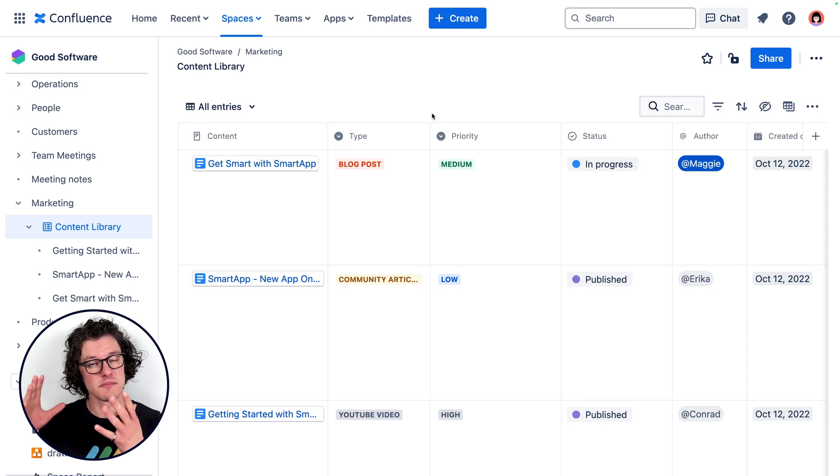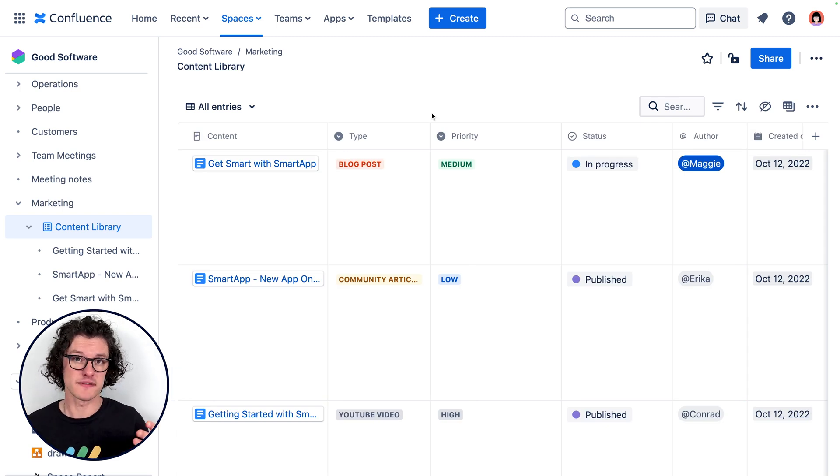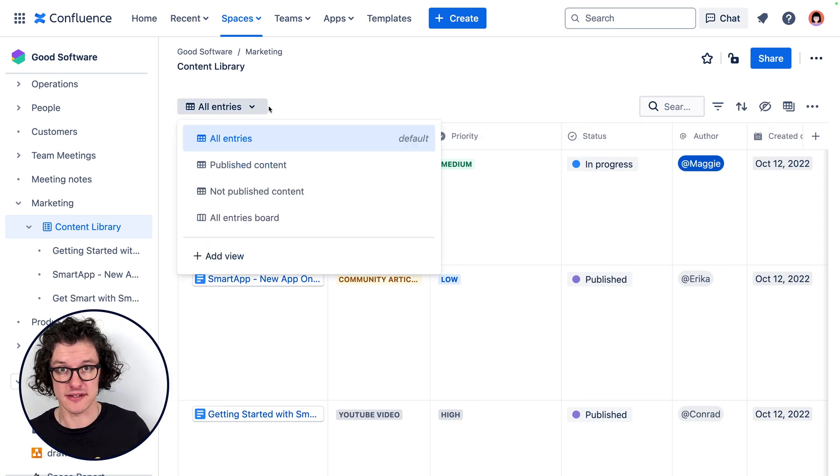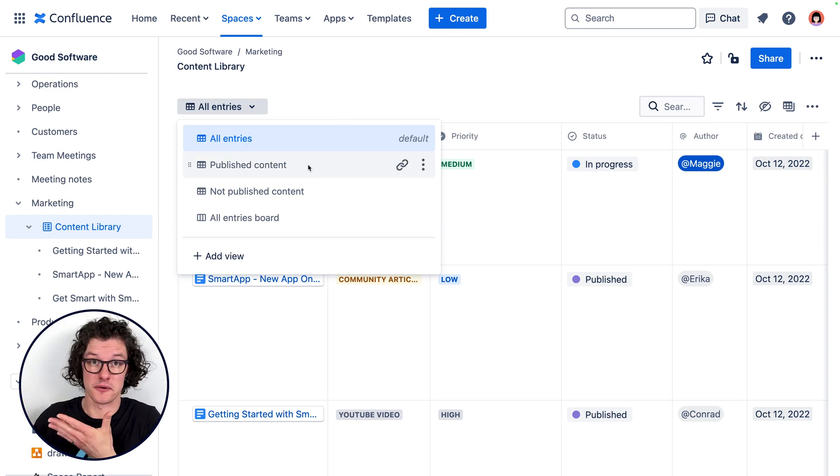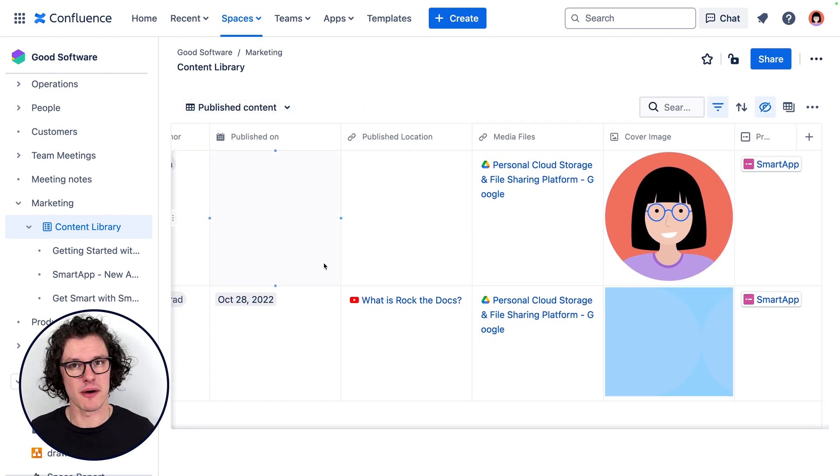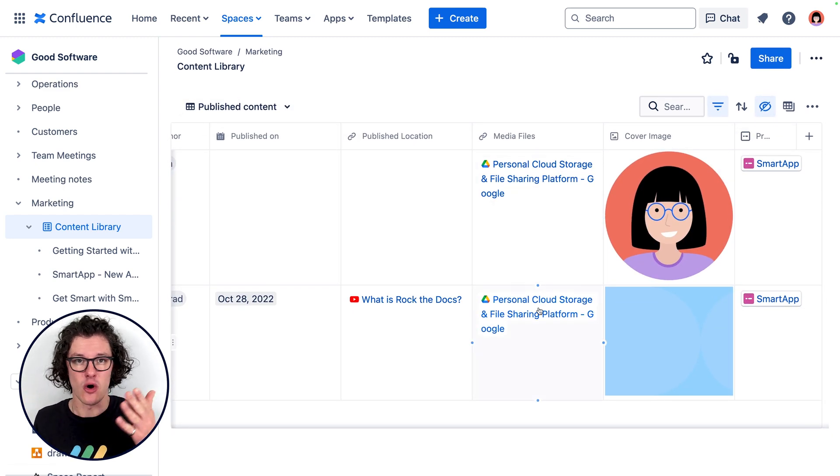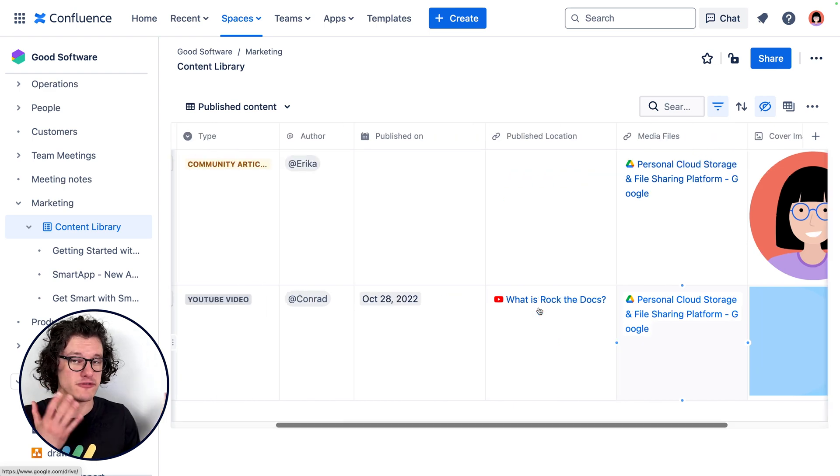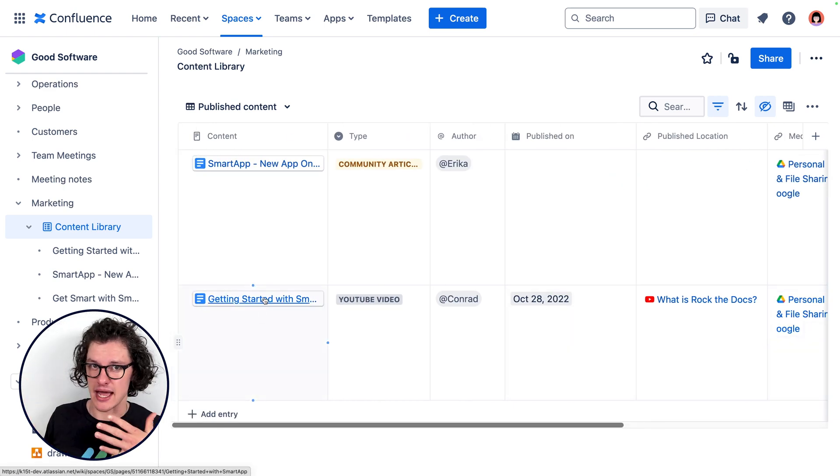And because our content is designed to be reused internally, it's fairly often that someone is making a new piece of content that relates to something that we already made—like when I'm making a video about an article that we already wrote, or I need some footage from a video we made a few months back.